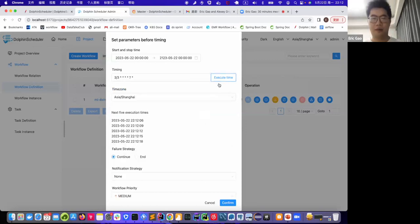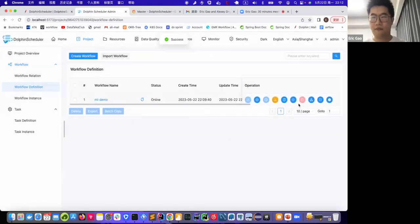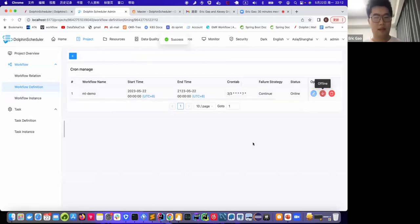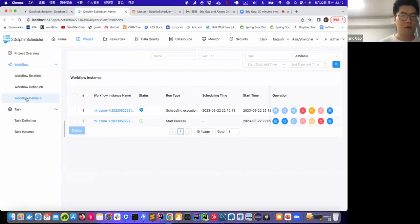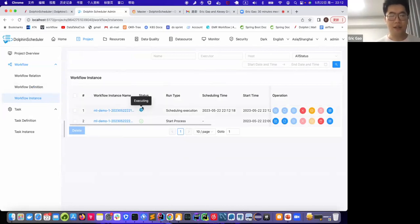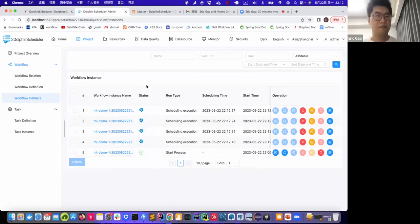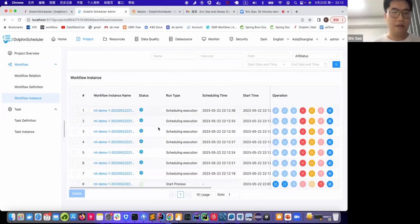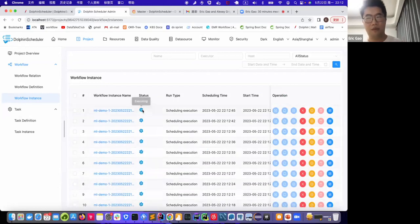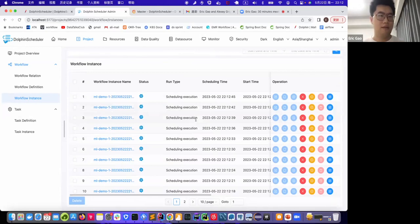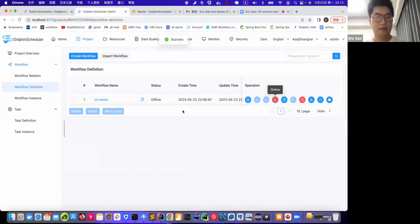And here is a tab called execute time, you can click it, and you will see the next five execution times. Now we can confirm it. And again, we still need to online this. And now in the workflow instance page, we could say it is in the state of scheduling. As we have set the period to every three seconds, so you can see it just keep pumping up. Yeah, so this is about the scheduling part. But usually in production, we won't set such a short period, maybe we just run the job once a day or once a week. Now we offline it.